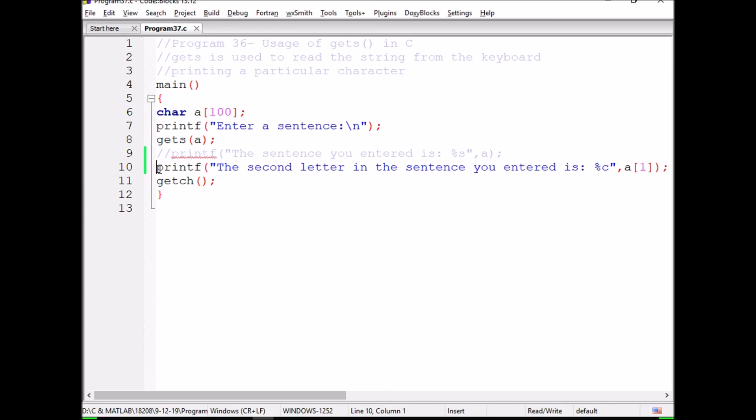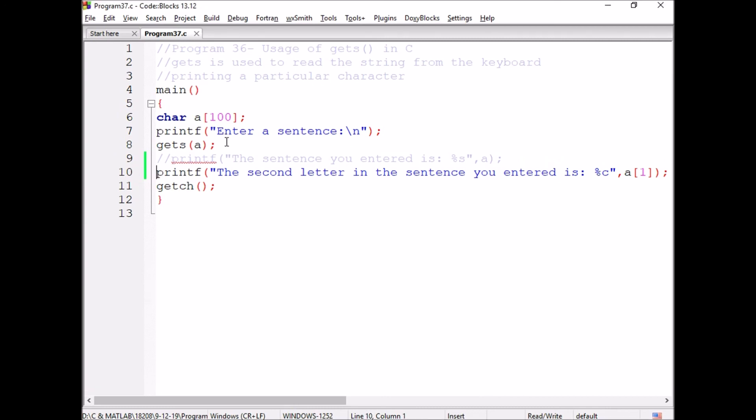Whenever we want to print the string, we have to use %s. This is how we use gets in C programming. Gets is used for reading a string even when the string is entered with spaces.